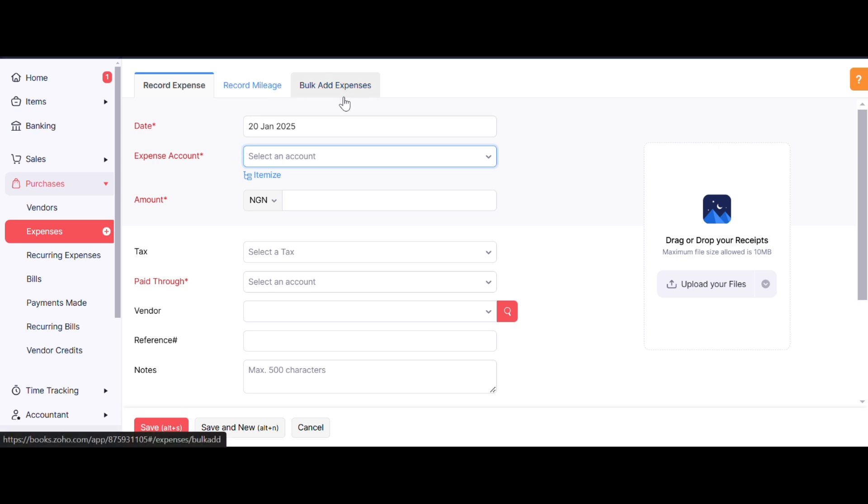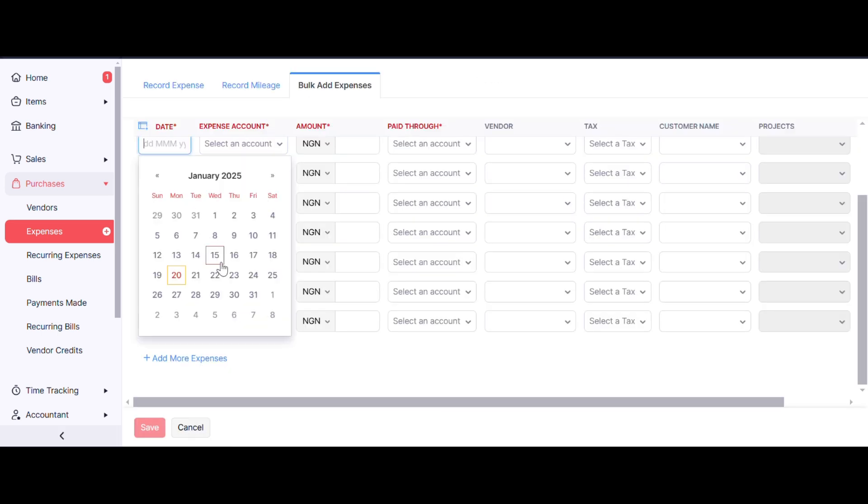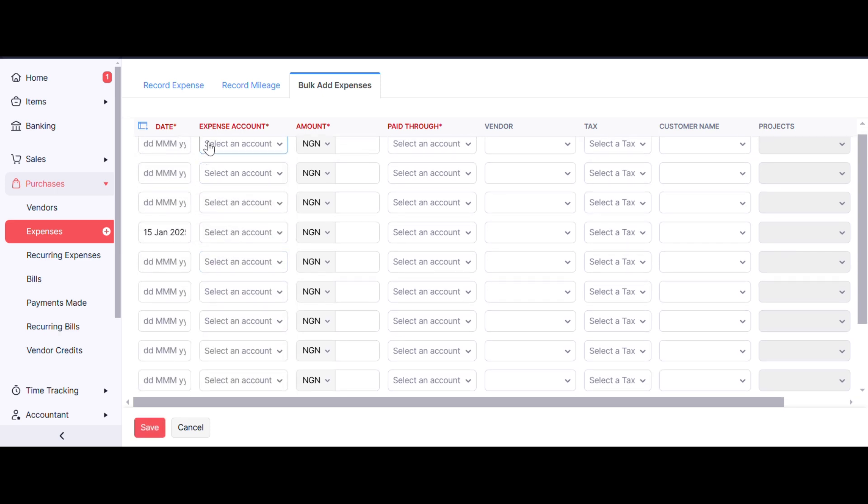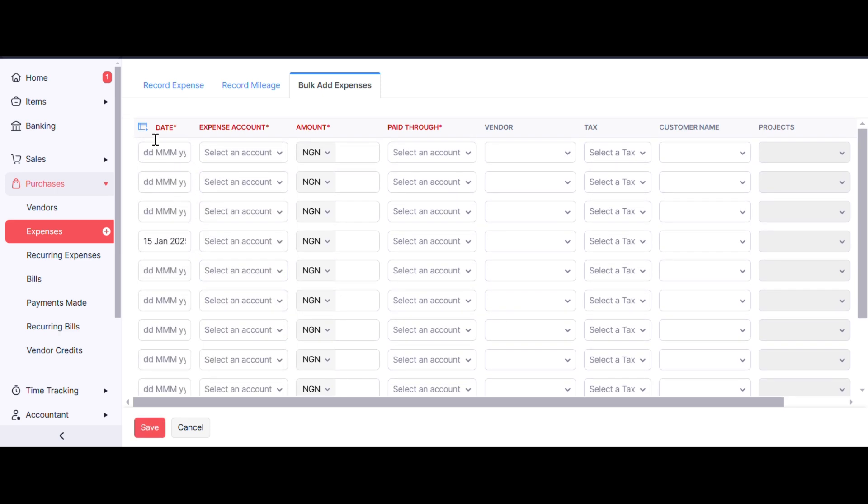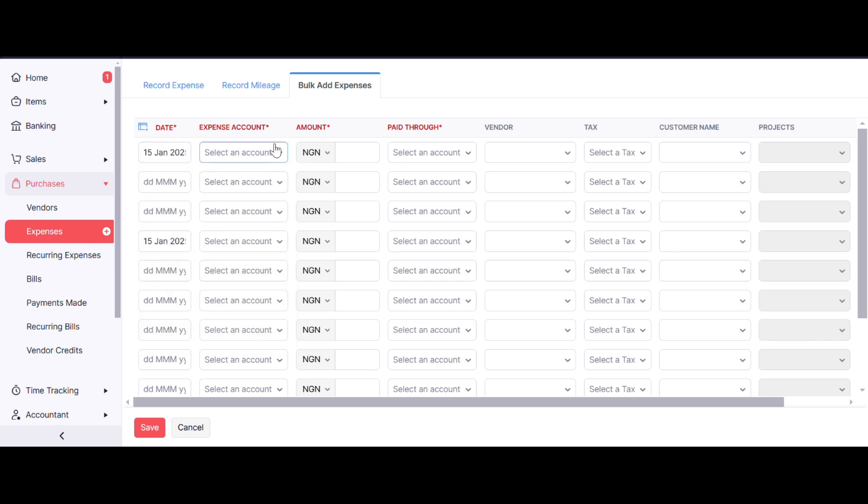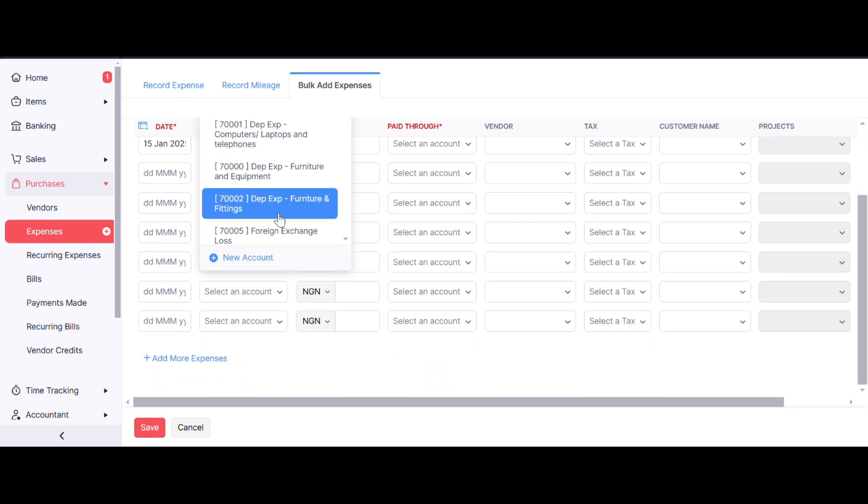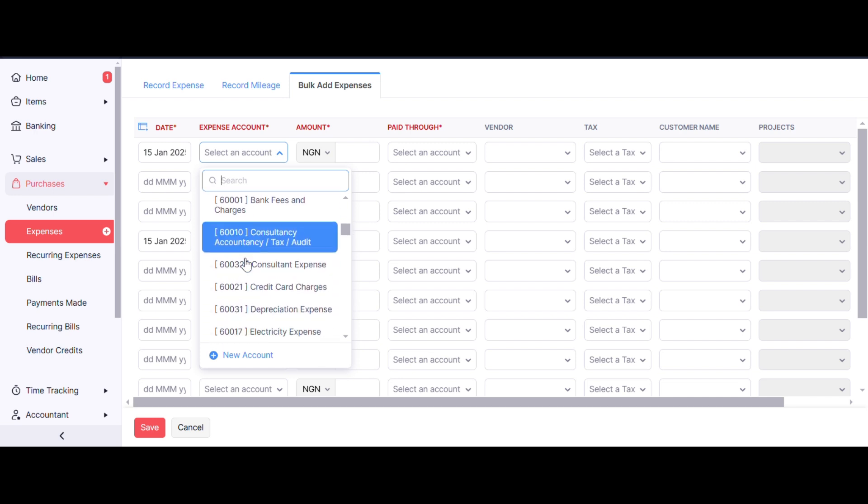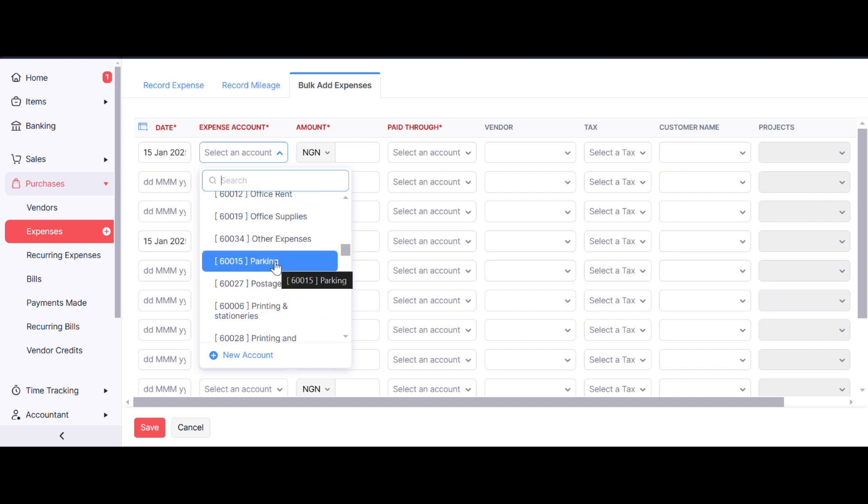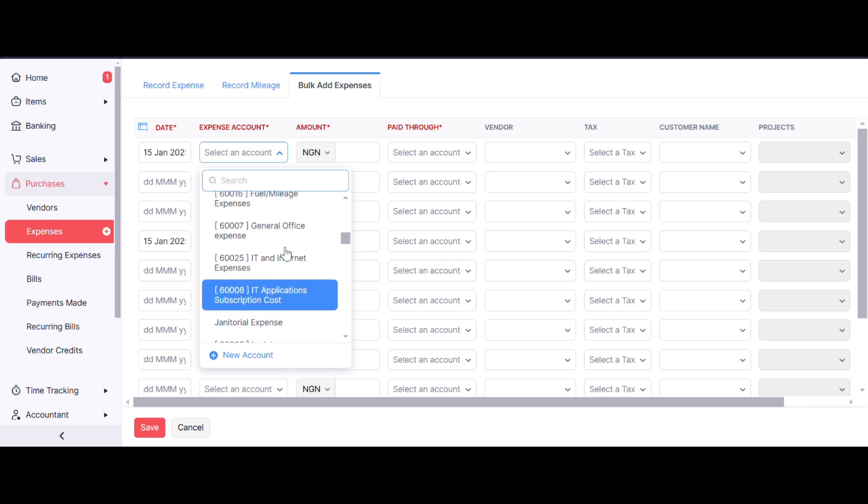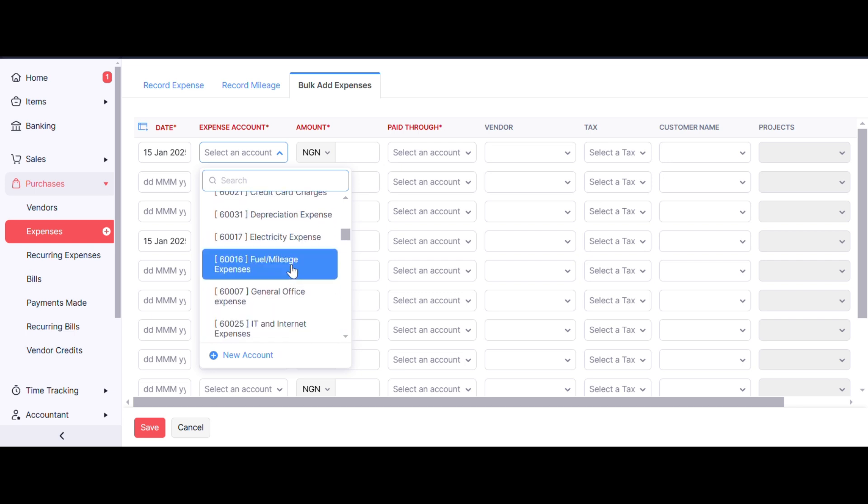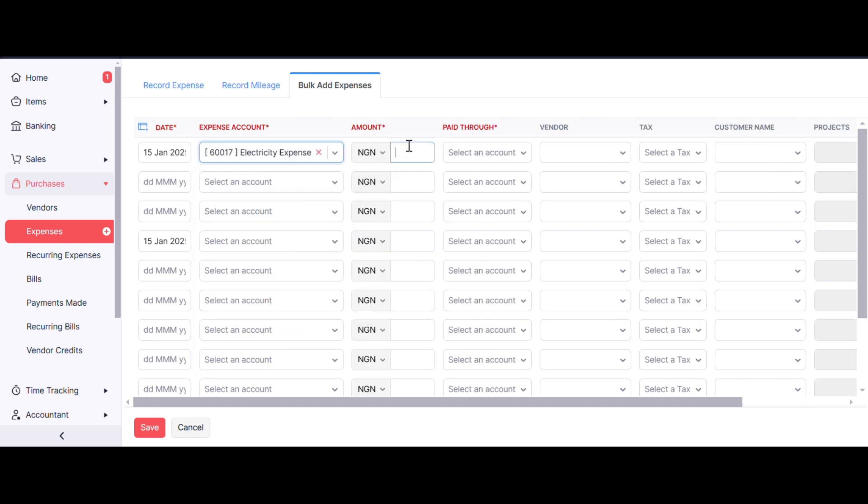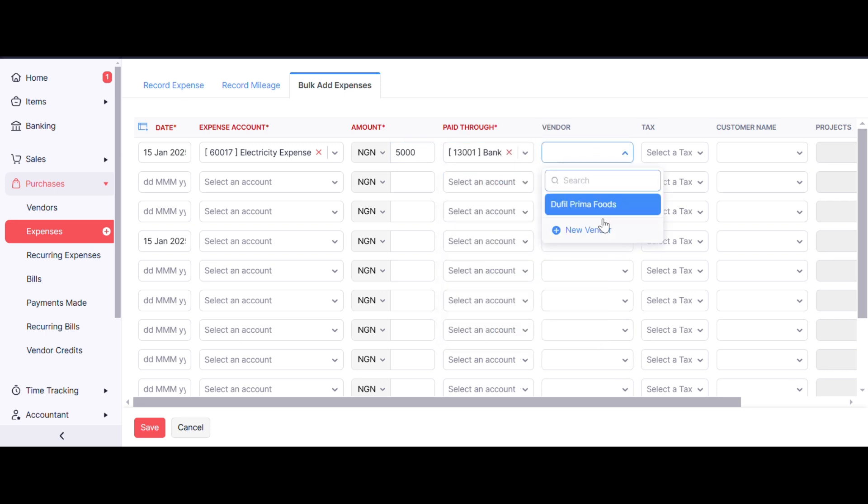We have Bulk Add Expenses. The first thing to select is the date. Let's select the 15th of January. Now select an expense account—let's select Electricity Expenses. What's the amount? 5000. Pay through Bank. Select the vendor if applicable. If you don't have the vendor in the system, you can create a new vendor. You can also select tax, customer, and project if applicable.